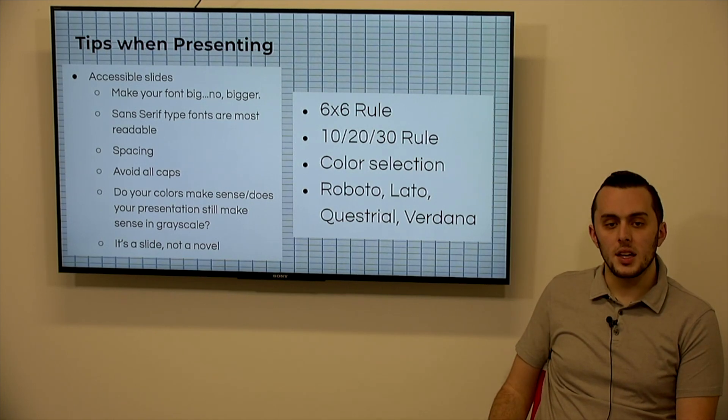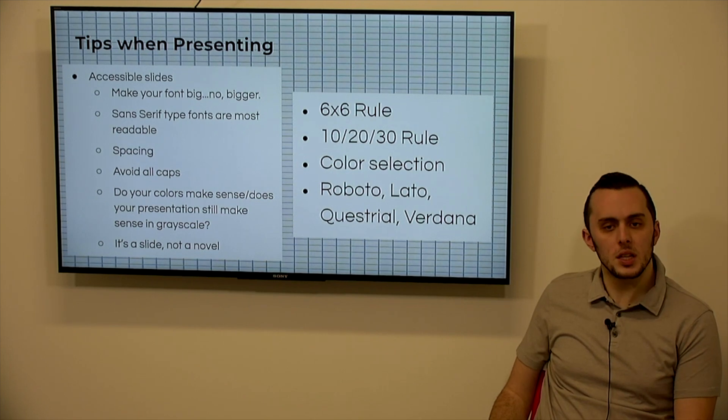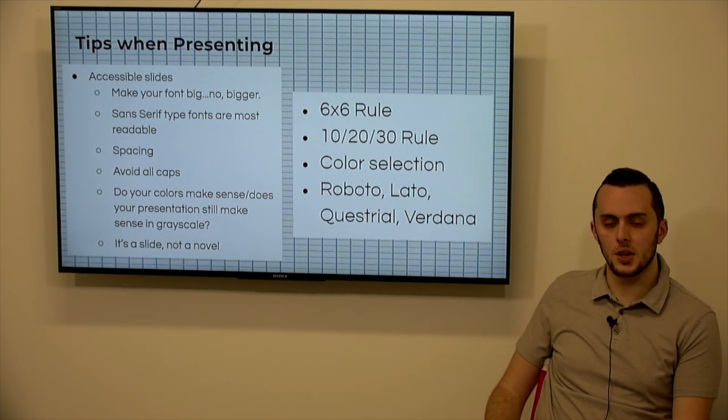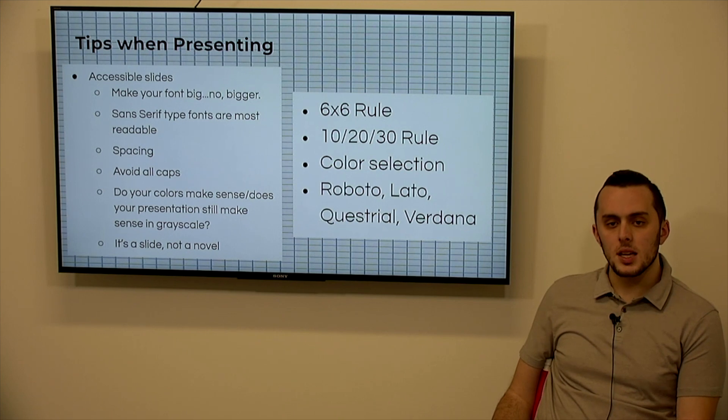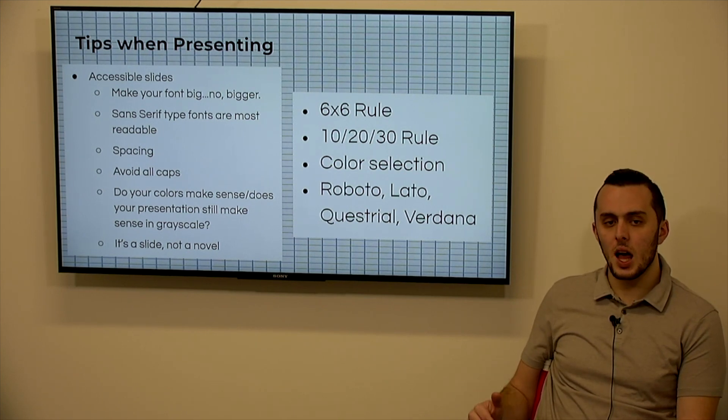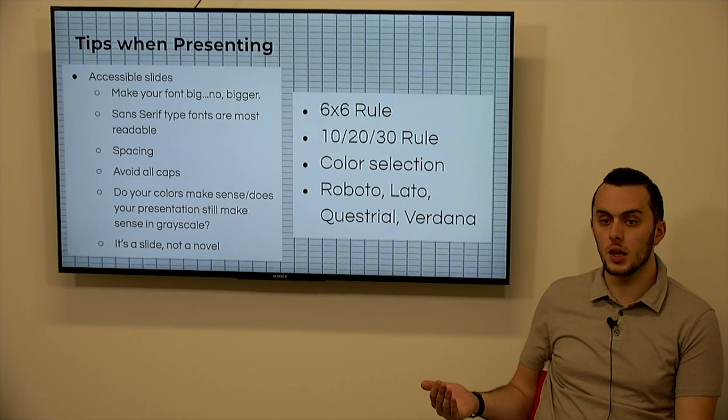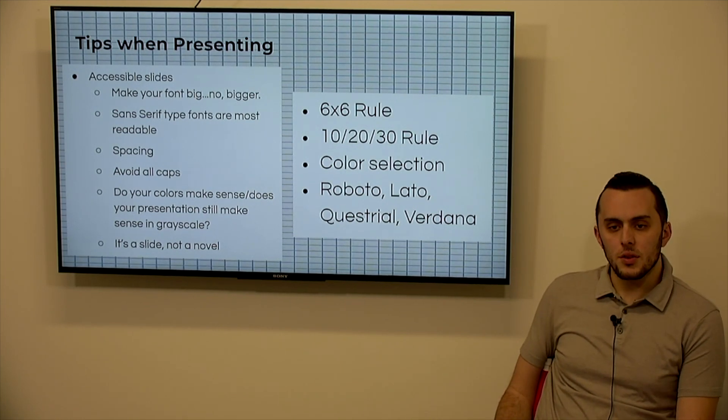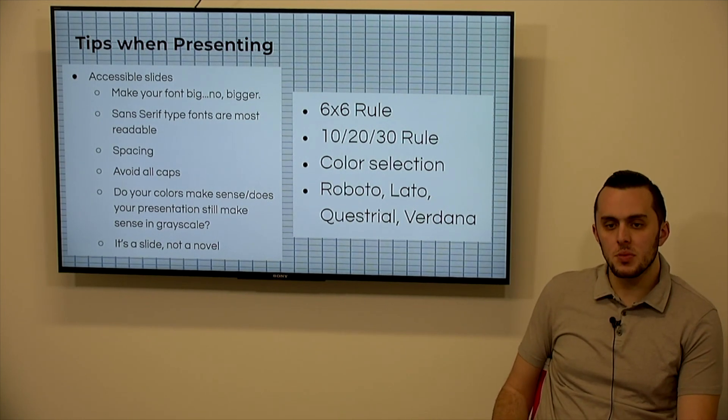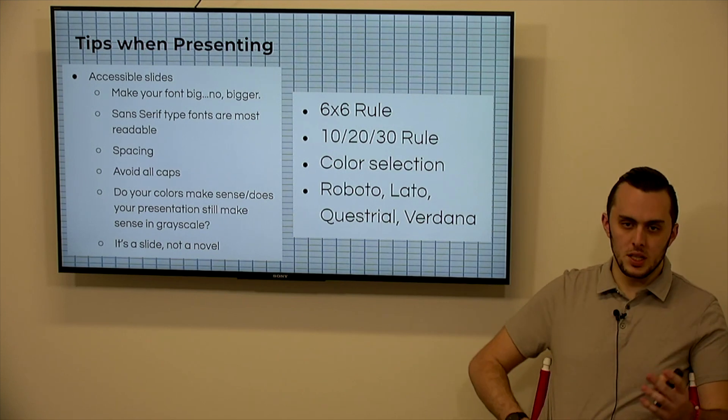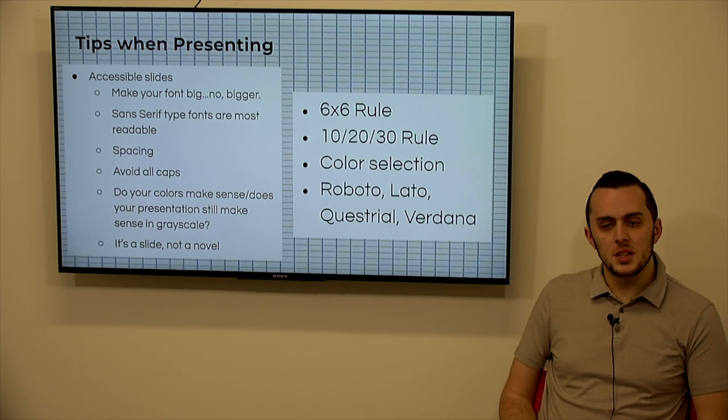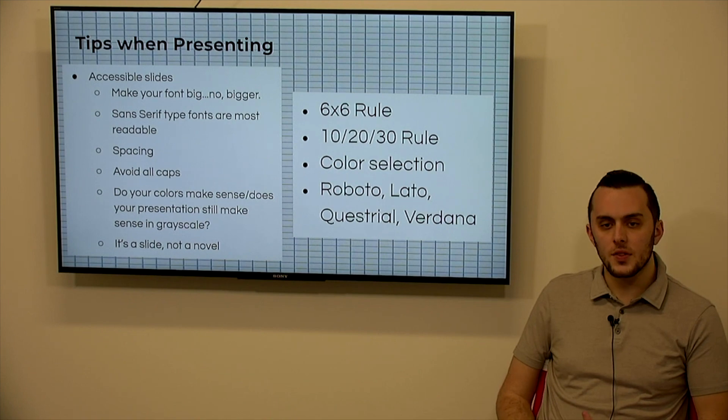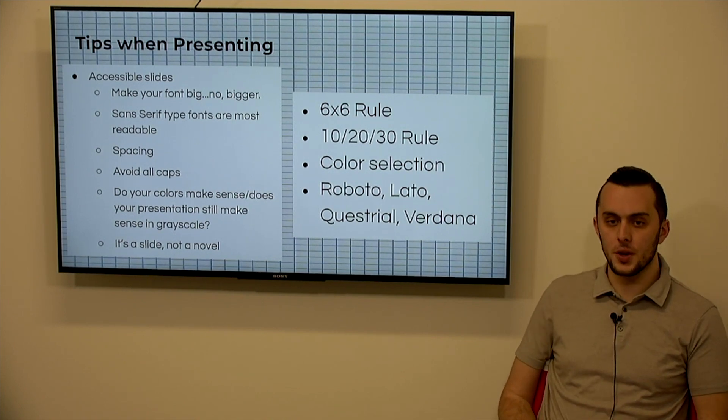And consider that it's a slide, not a novel. So that puts in place our six by six rule and our 10-20-30 rule. So six by six is no more than six bullets per slide, and no more than six words per bullet. And then the 10-20-30 rule is your presentation shouldn't be longer than 10 slides generally, shouldn't take longer than 20 minutes generally, and should not have font any smaller than 30.